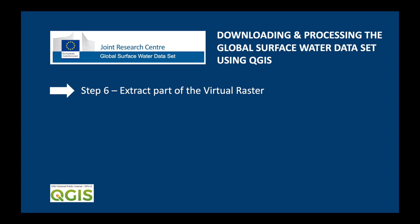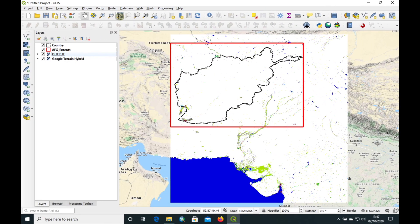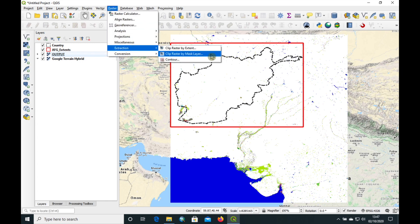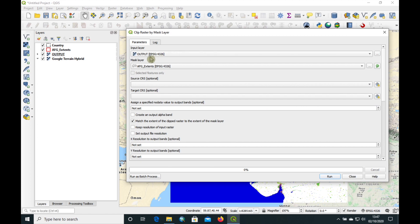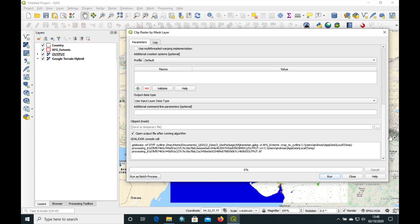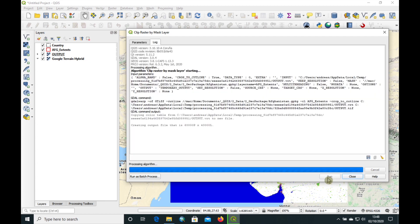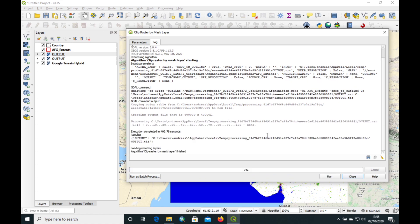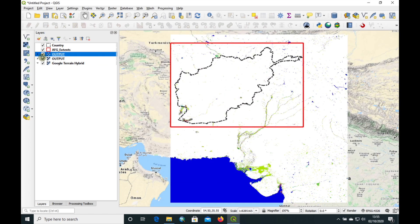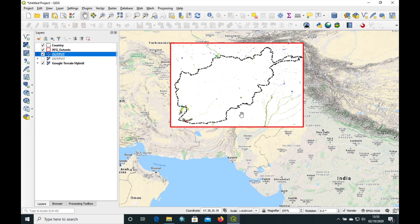The next step is to extract part of the virtual raster. We go to Raster > Extraction > Clip Raster by Mask Layer, and you can see it has already chosen the virtual raster layer as the input layer and the mask layer as Afghanistan Extents — the red rectangle — which we'll use to clip our data with. We just run it and go get ourselves a cup of coffee because it's going to take a little bit of time. It has completed in just over 400 seconds and you can see it's clipped the rasters into one output layer.